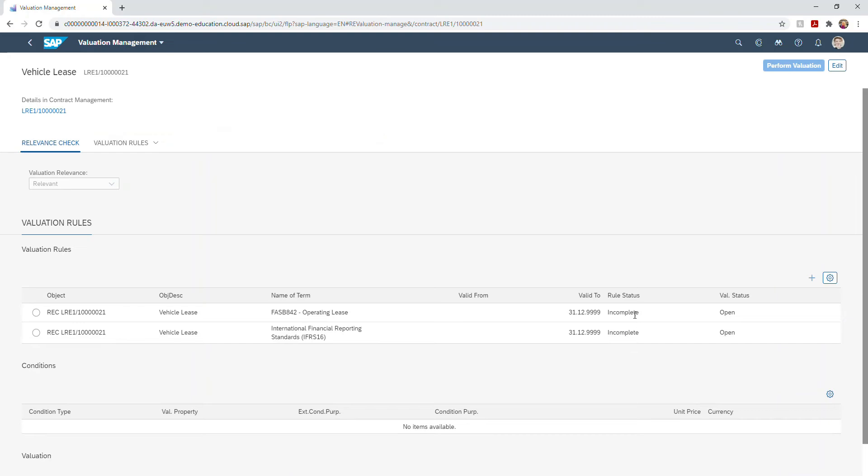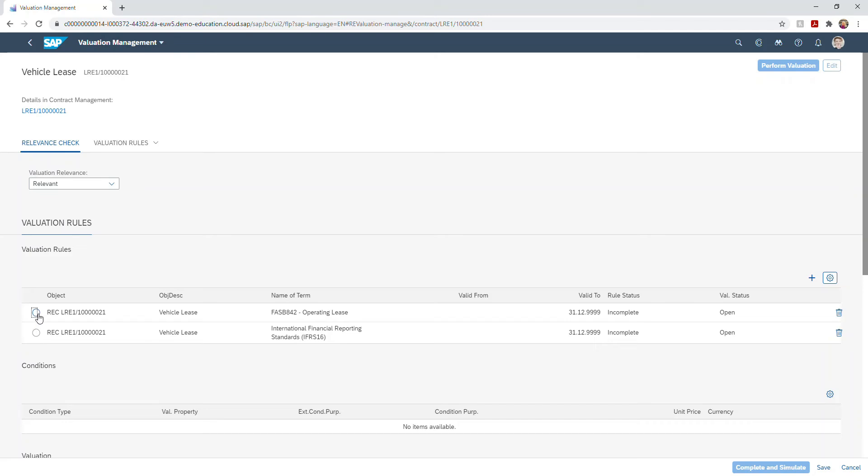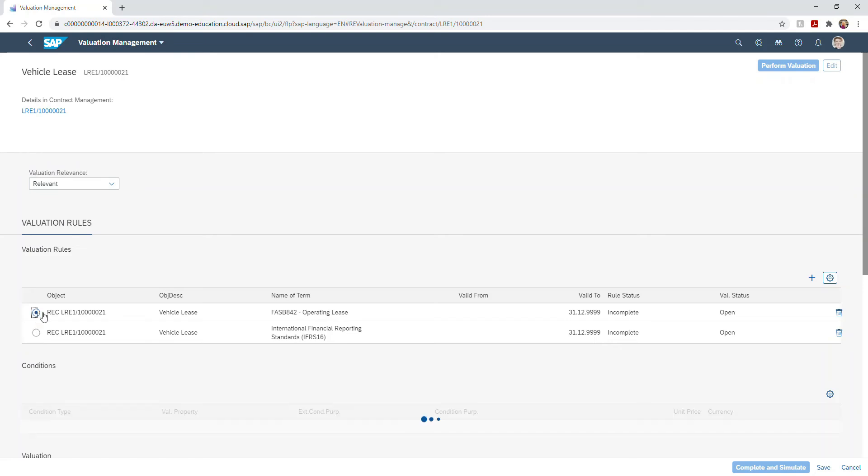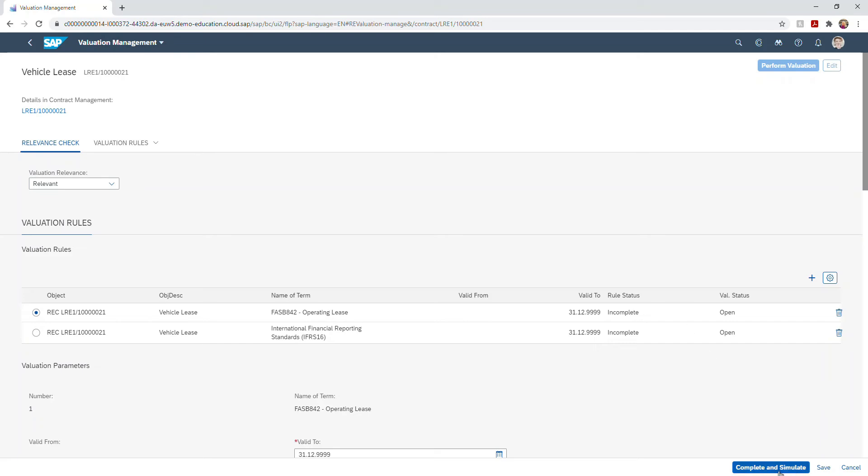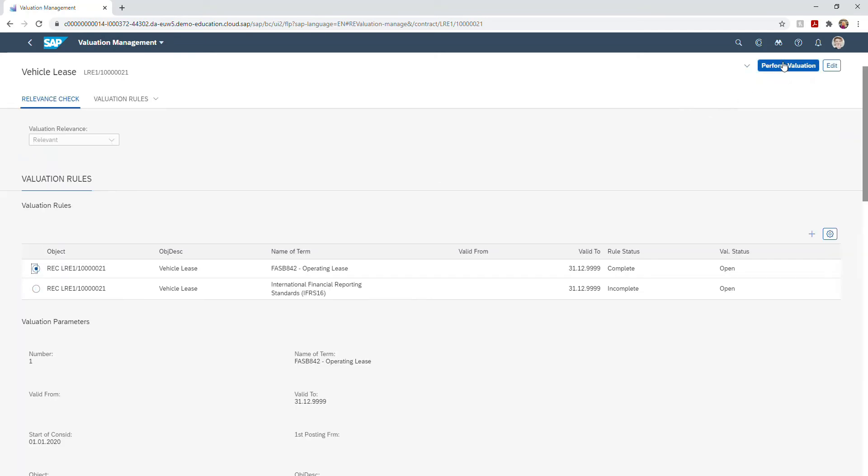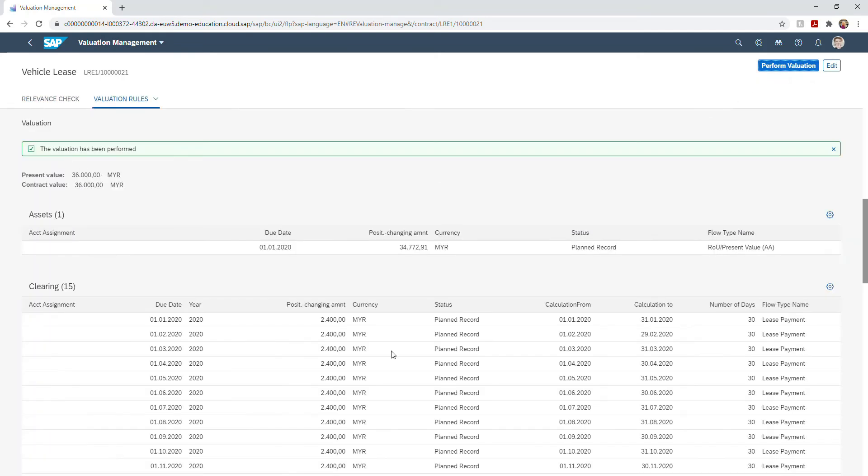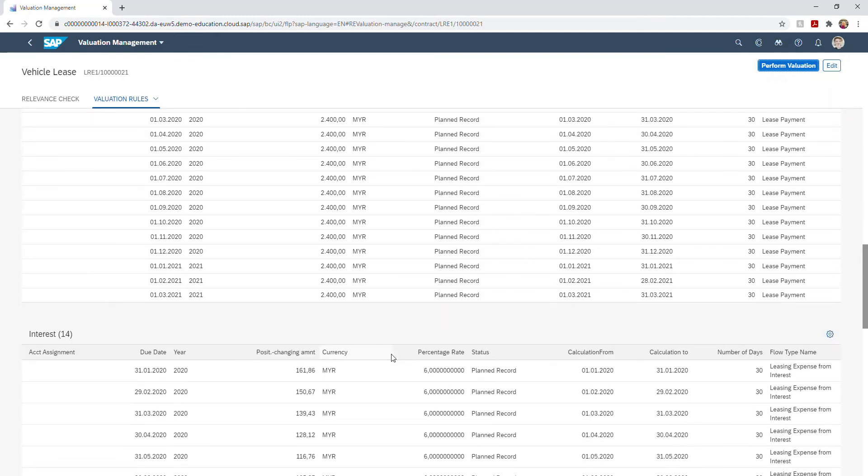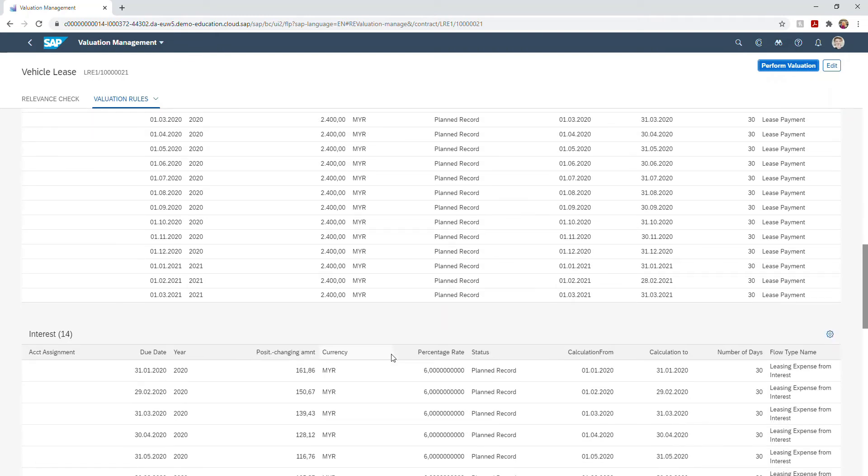The CLM module will automatically calculate and post the valuation cash flows based off the valuation rule you have selected, either posting together or independently. This is important because as contract modifications or changes happen you'll be able to automatically rerun your valuations.